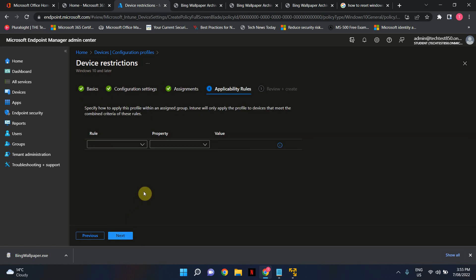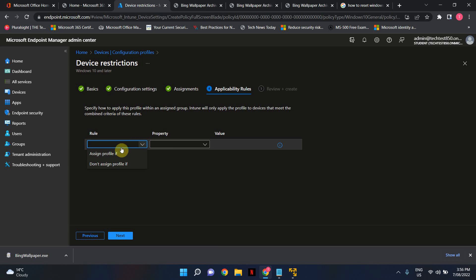Okay now applicability rules. Now in here we're just going to have to let Intune know what are the rules that they have to go through to actually apply this device policy.